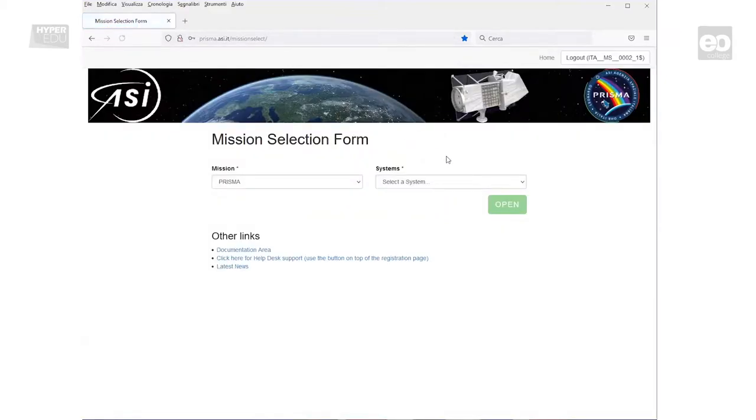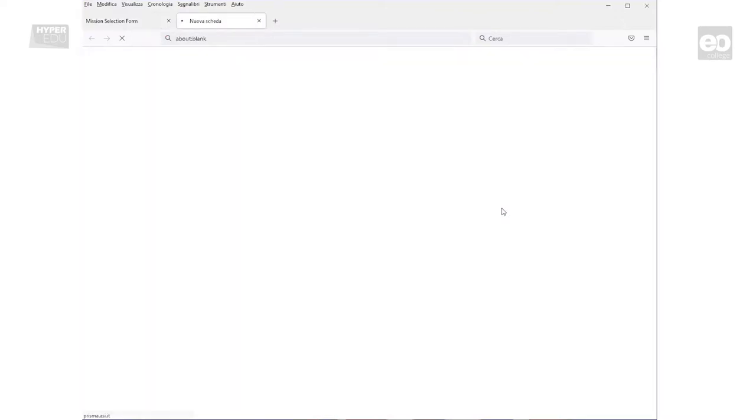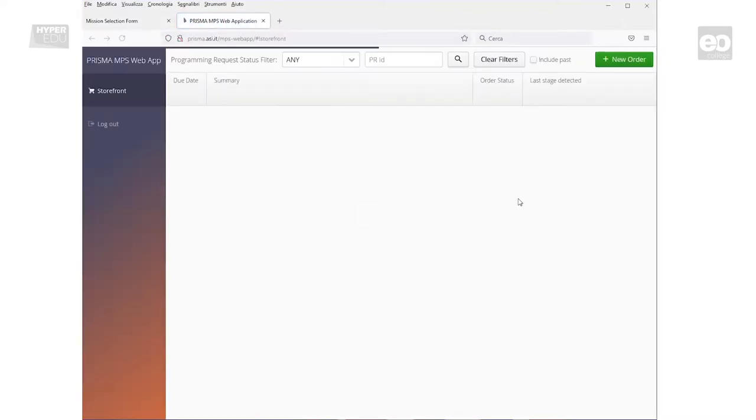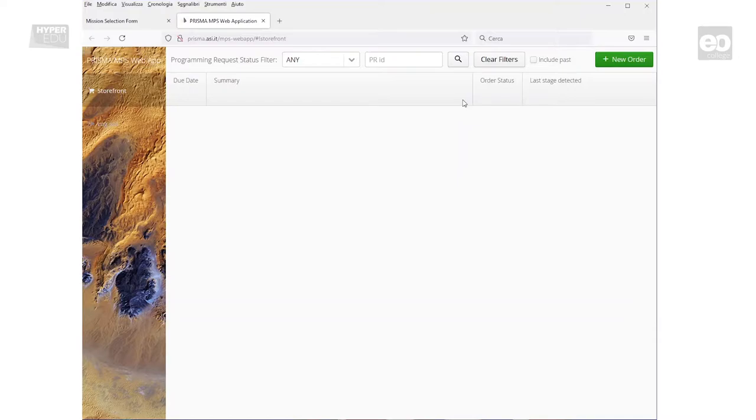In order to request the acquisition of new Prisma images, you have to select New Acquisition from the drop-down list. After confirming by clicking Open, the Order Creation form will open. The same page provides you with an overview about your current orders and their statuses.